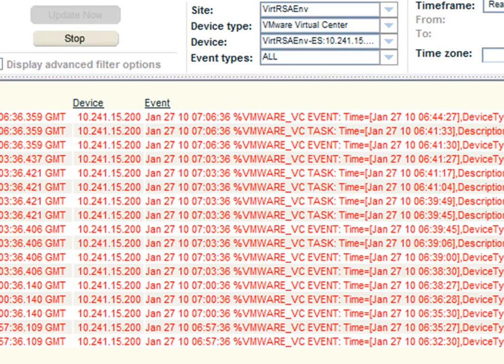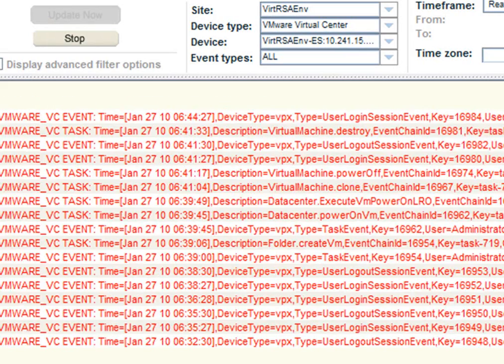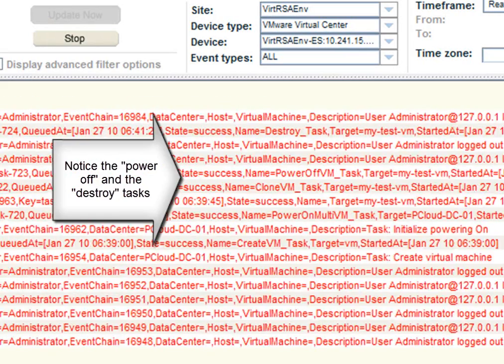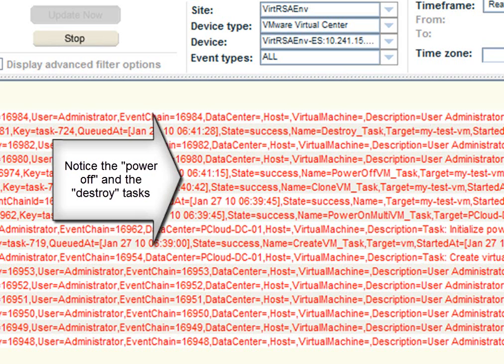As you can see, the log just refreshed and we can now also see the power off and destroy tasks.